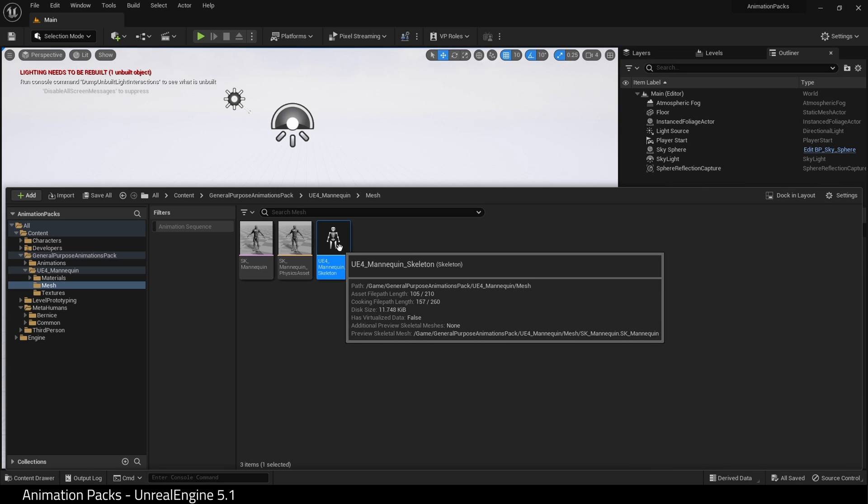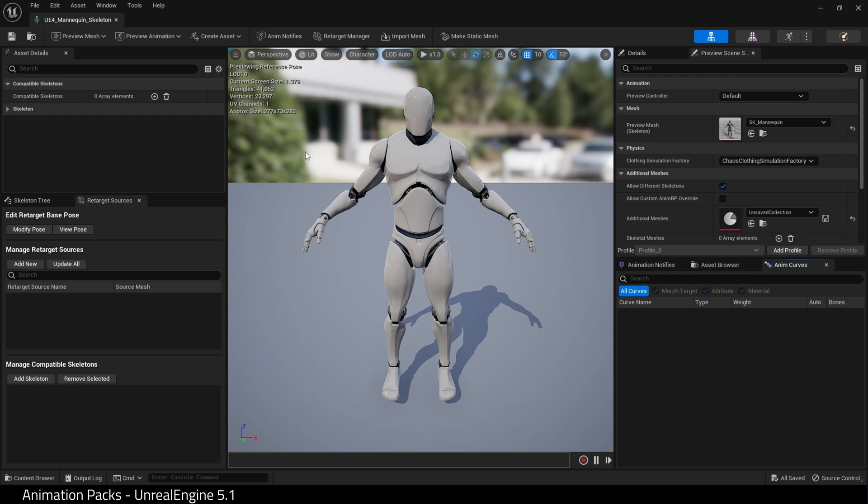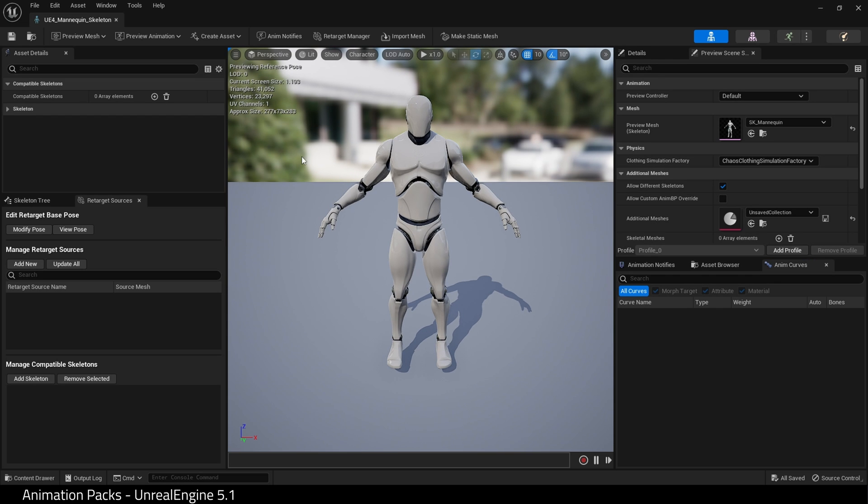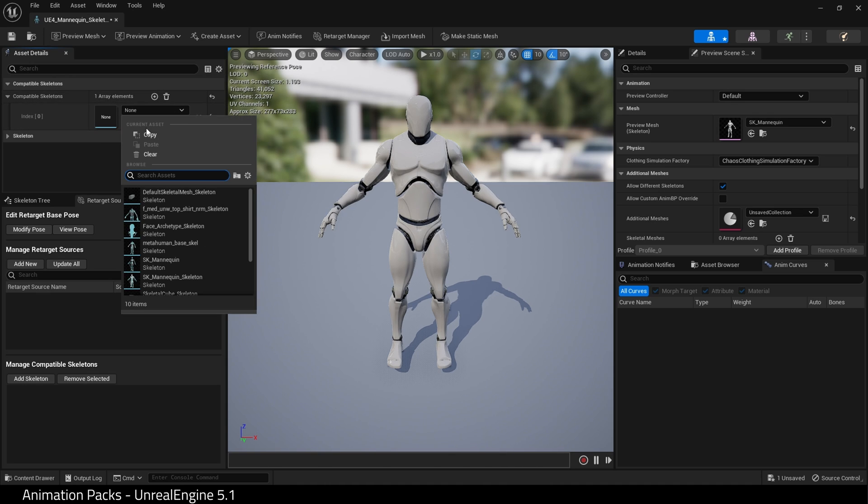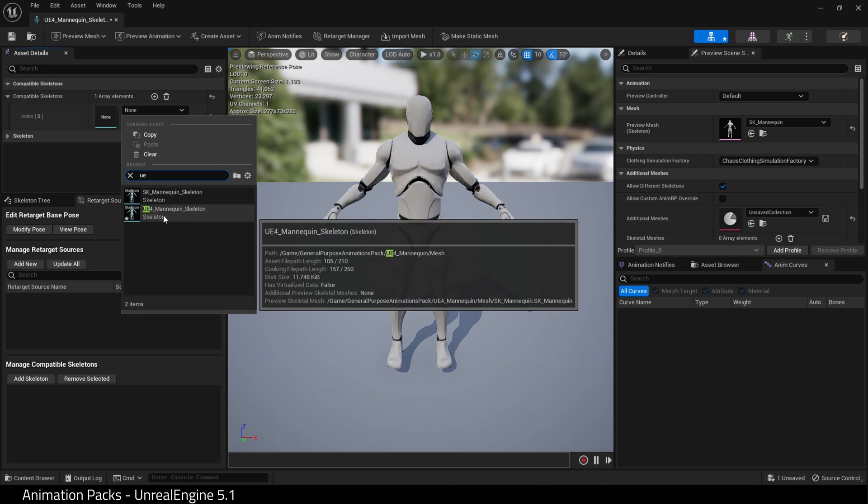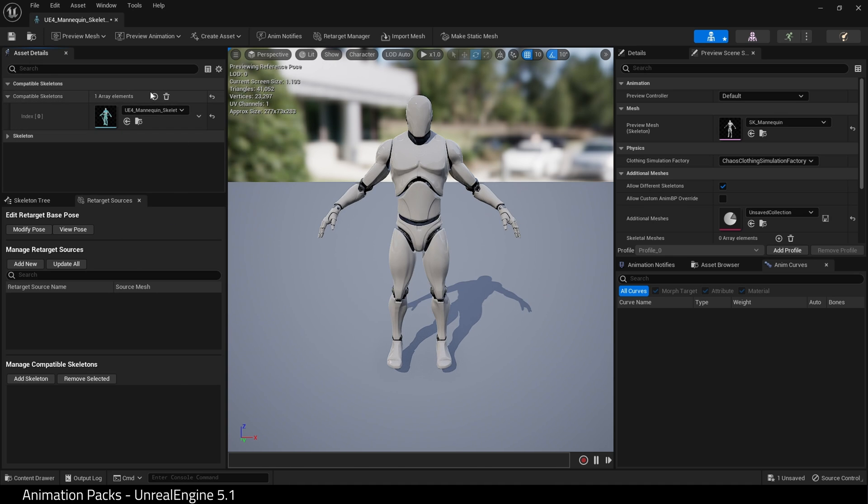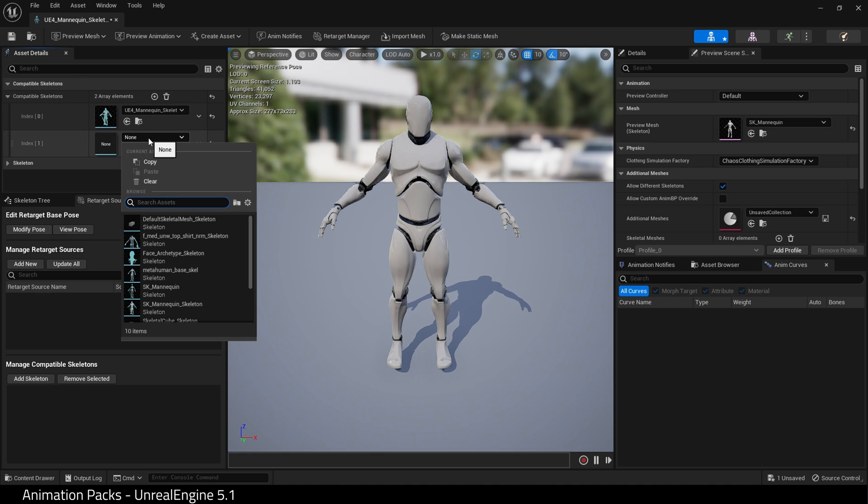Now if we select this skeleton, what we can do is repeat the process from before. So let's type UE4_Mannequin_Skeleton, because that's the name of this skeleton. It's always first.